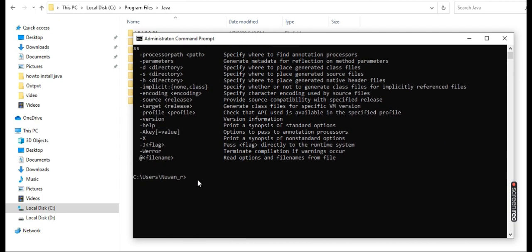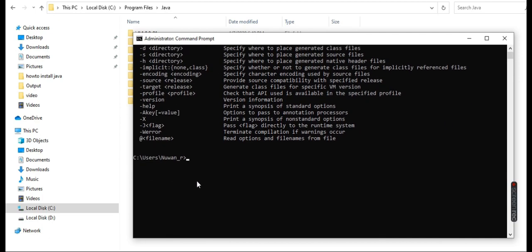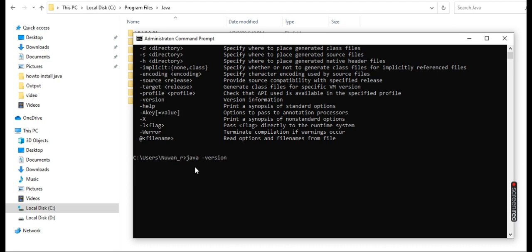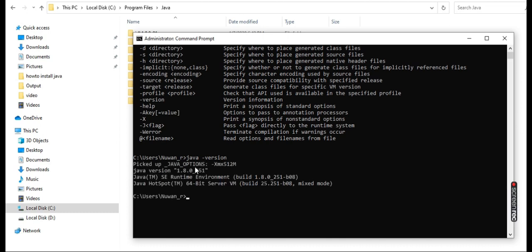Next step is we need to check what is the version of Java. How can we know the version? This is the command: java -version. You can find Java version. What is the Java version? 251. So it means this is the correct one we installed before.